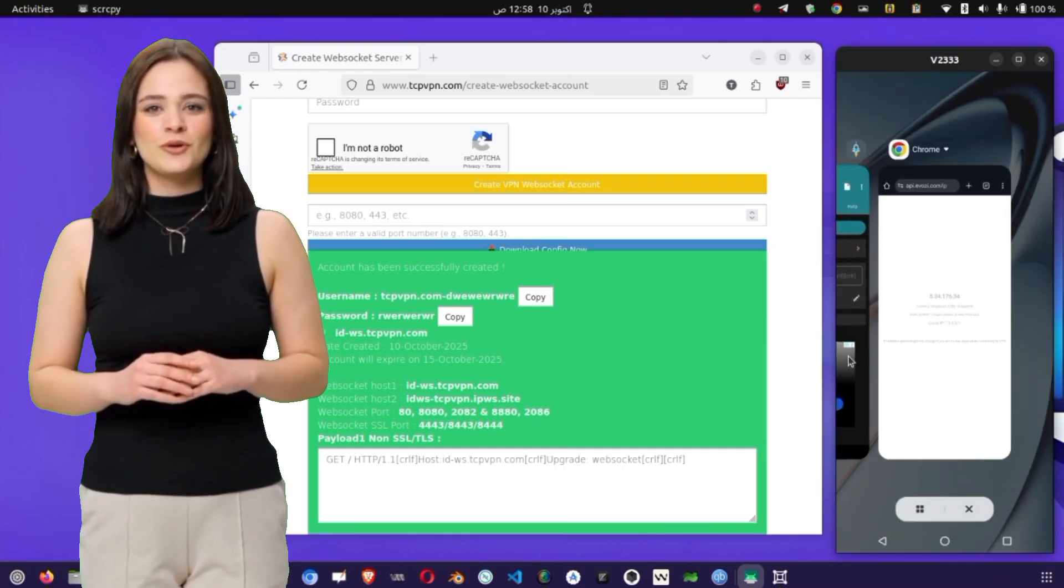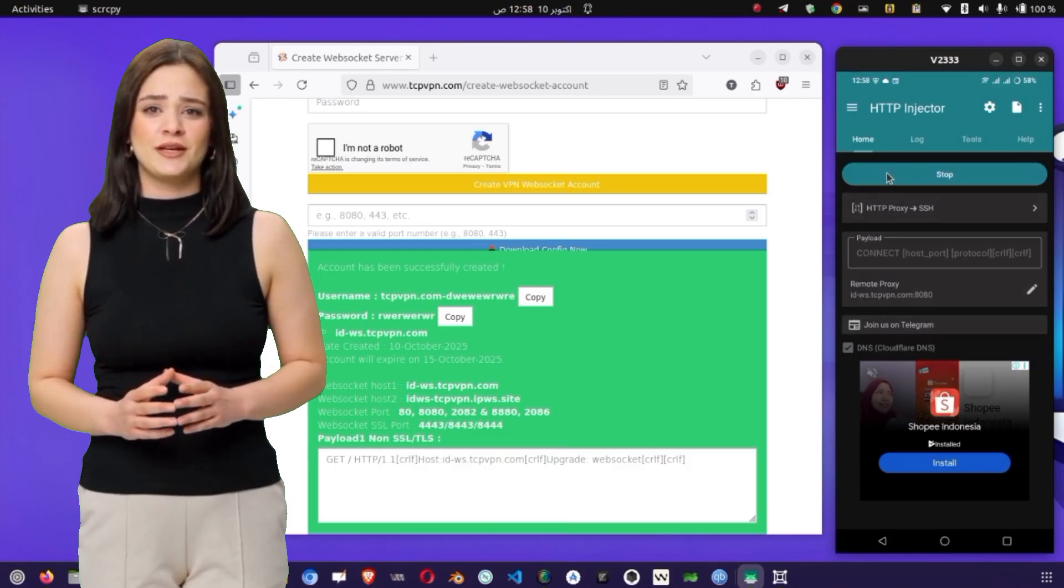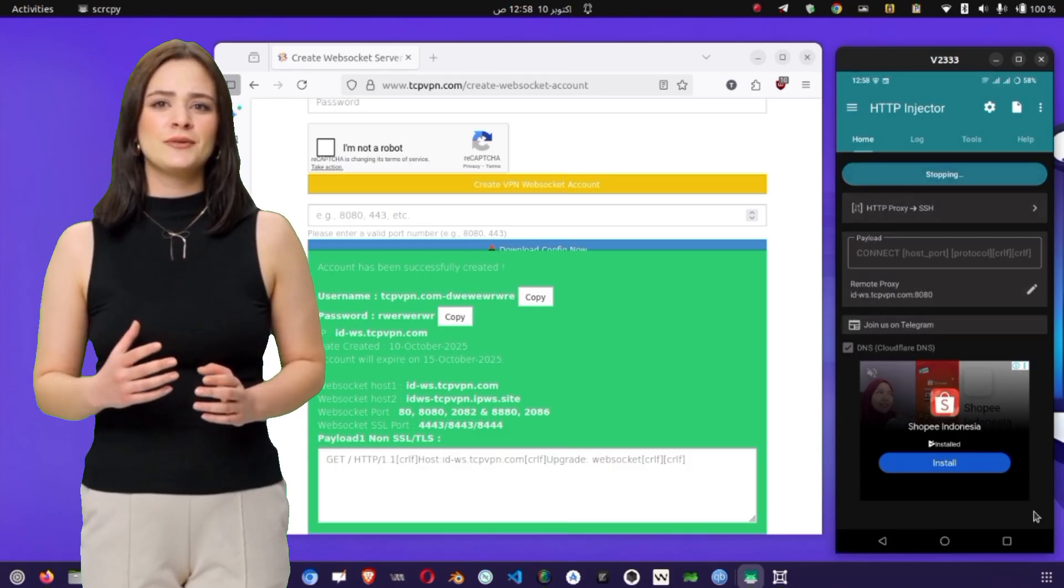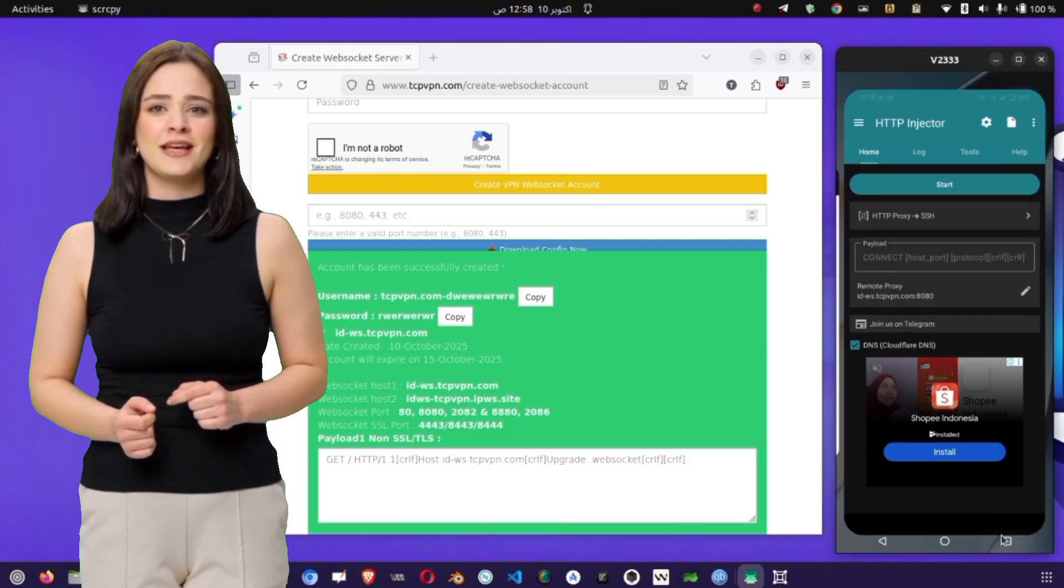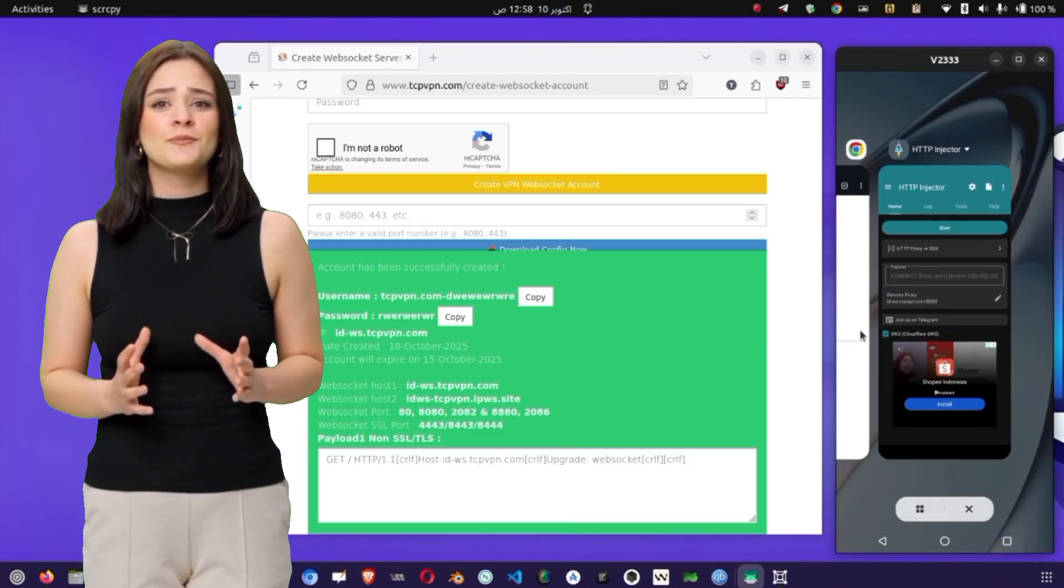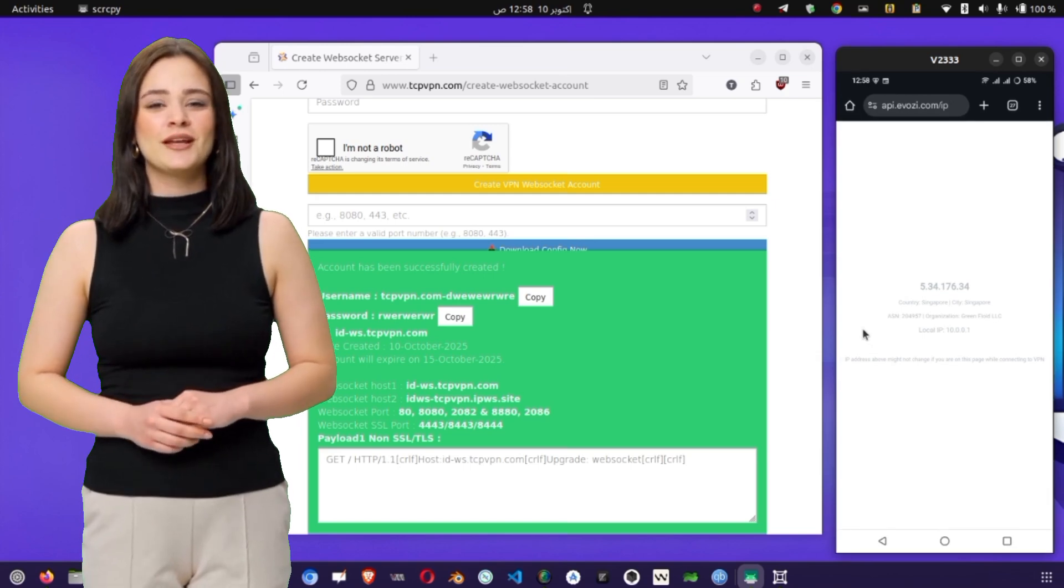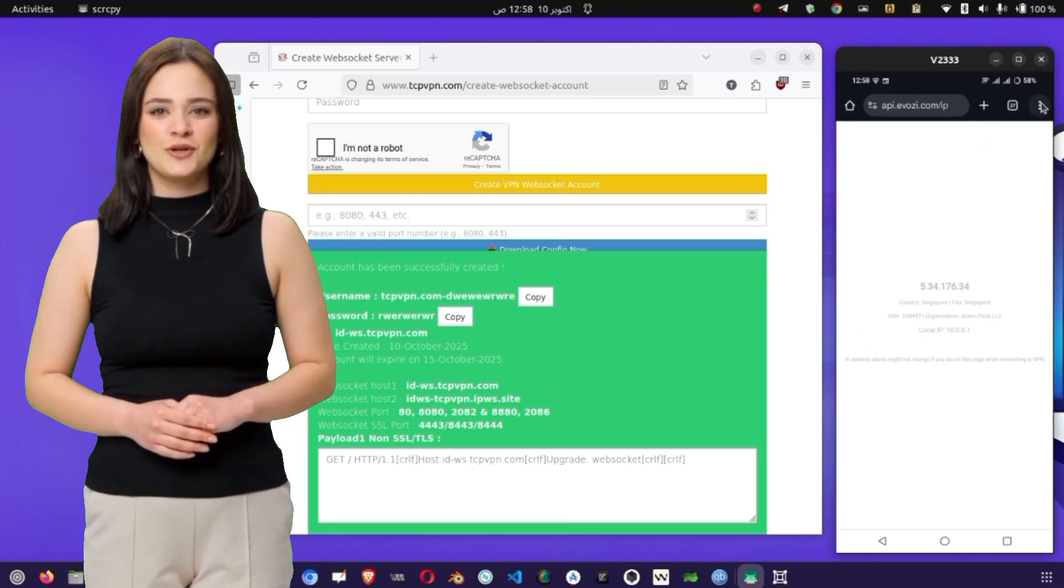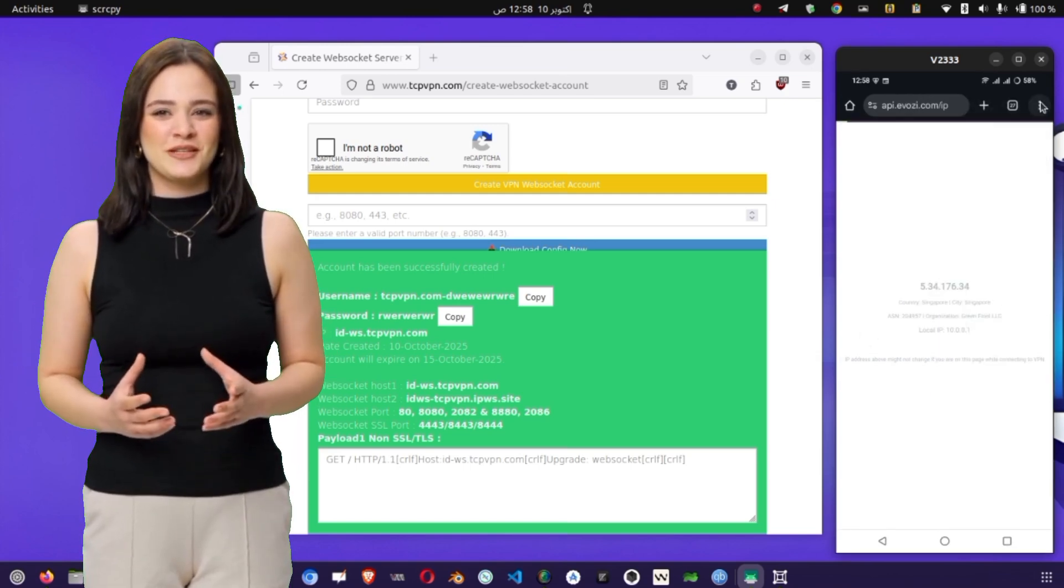If you see a new IP or a different country from your actual location, congratulations, your HTTP Injector VPN setup is successful. You now have a secure, encrypted connection that hides your real IP and improves browsing stability.